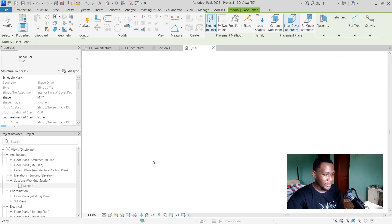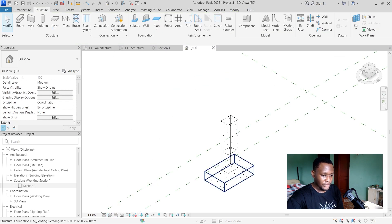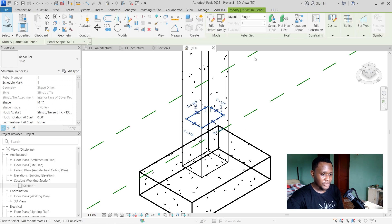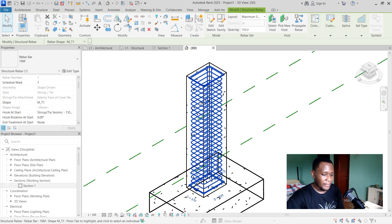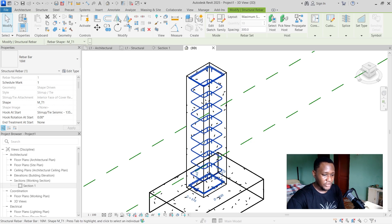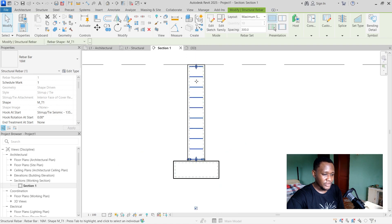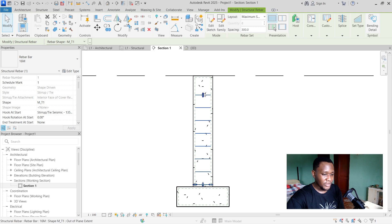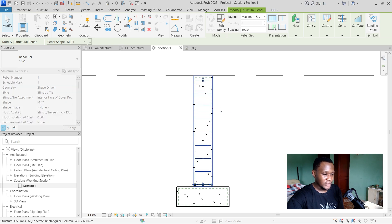Now if we head over to a 3D view, press Escape and change to wireframe, you can see the rebar is actually inside the column. Select the reinforcement to see other options — you can have just one single reinforcement, or add it by fixed number or maximum spacing. I'll choose maximum spacing and Revit applies all the reinforcement bars. I'll change the spacing from 100 to 300. Press Enter and Revit applies the reinforcements at 300 spacing. There's also a slider up here — pull it to reduce the number while maintaining the required spacing, giving you more control over how the reinforcement is placed.